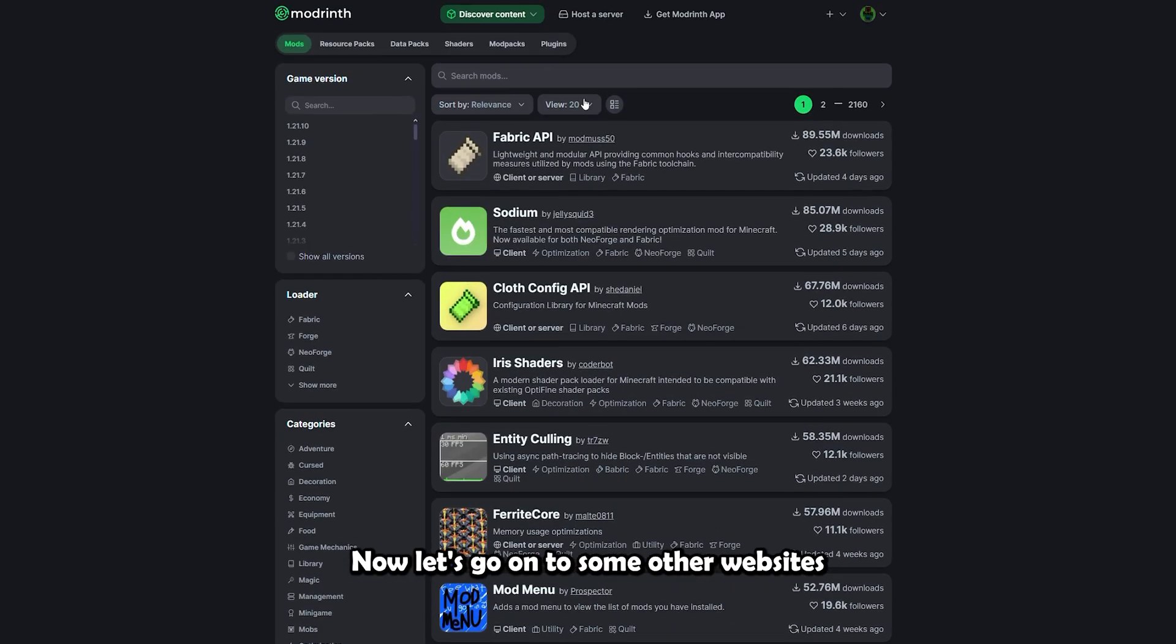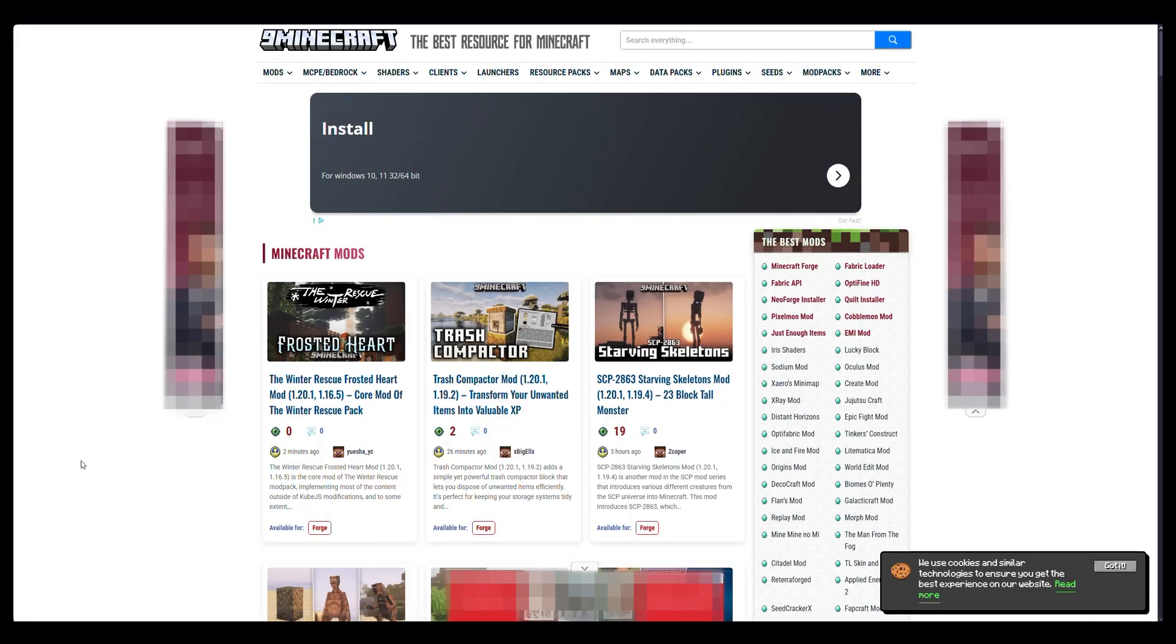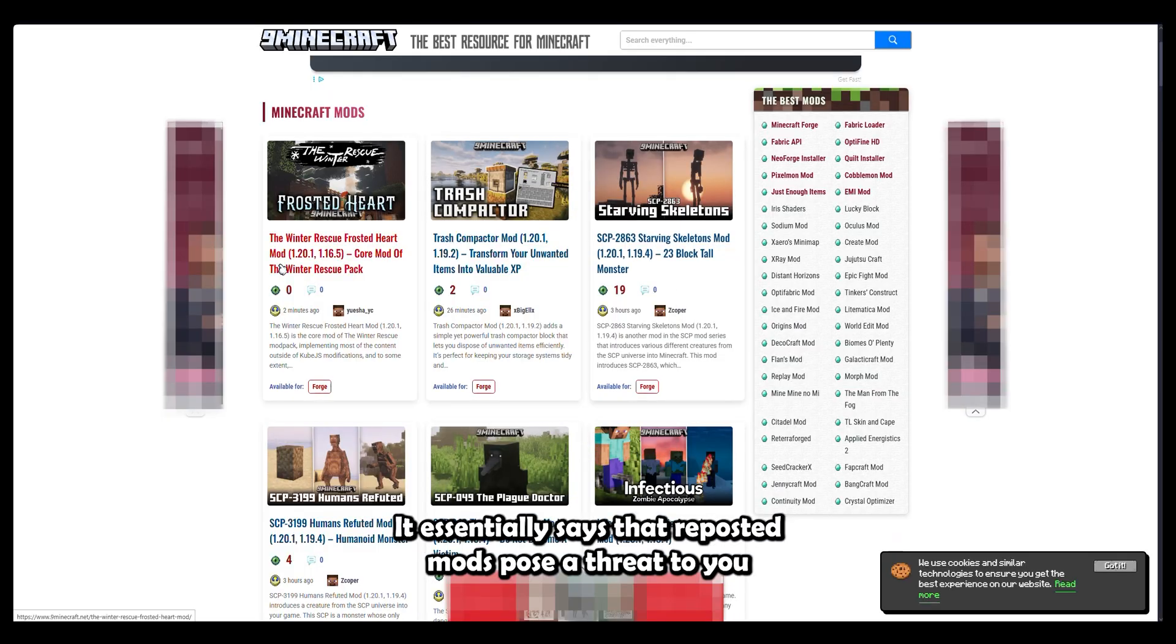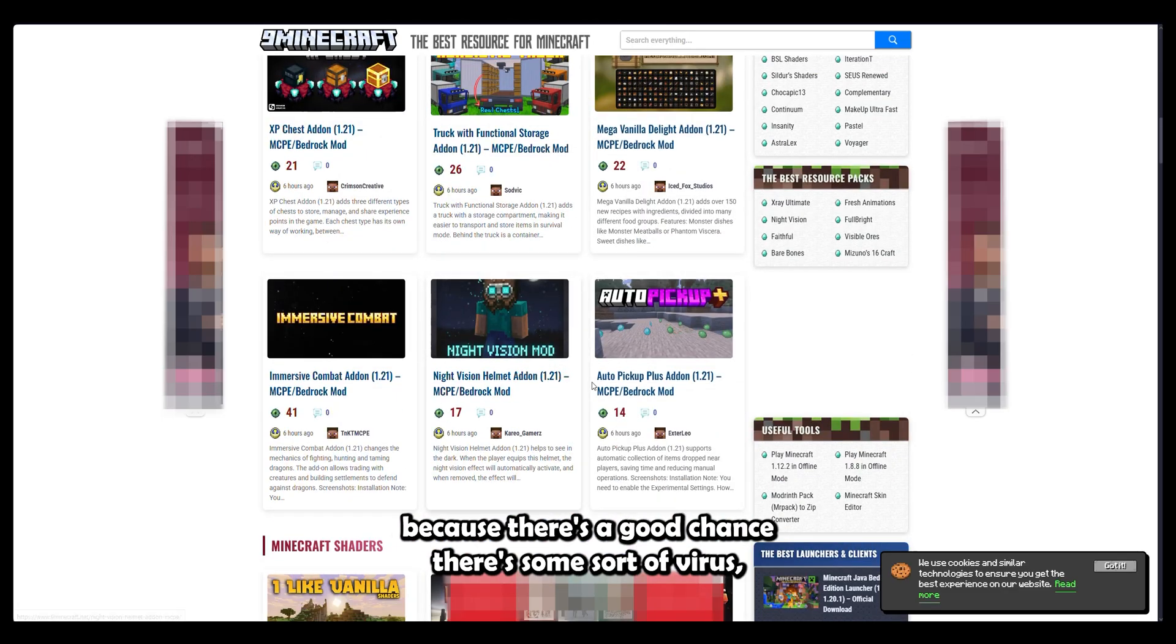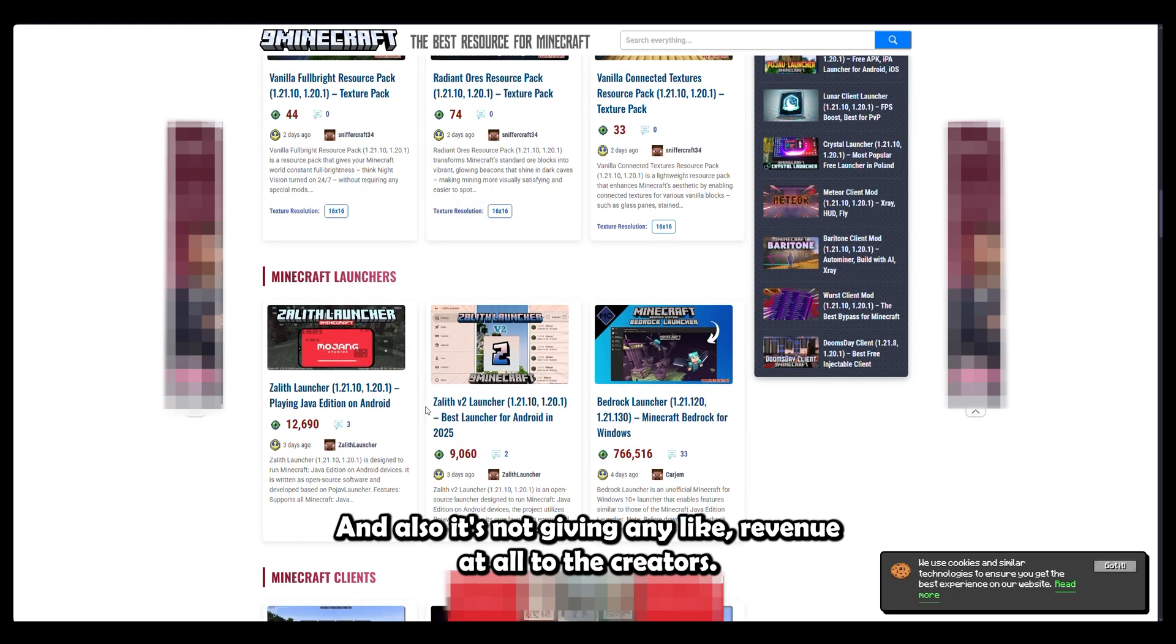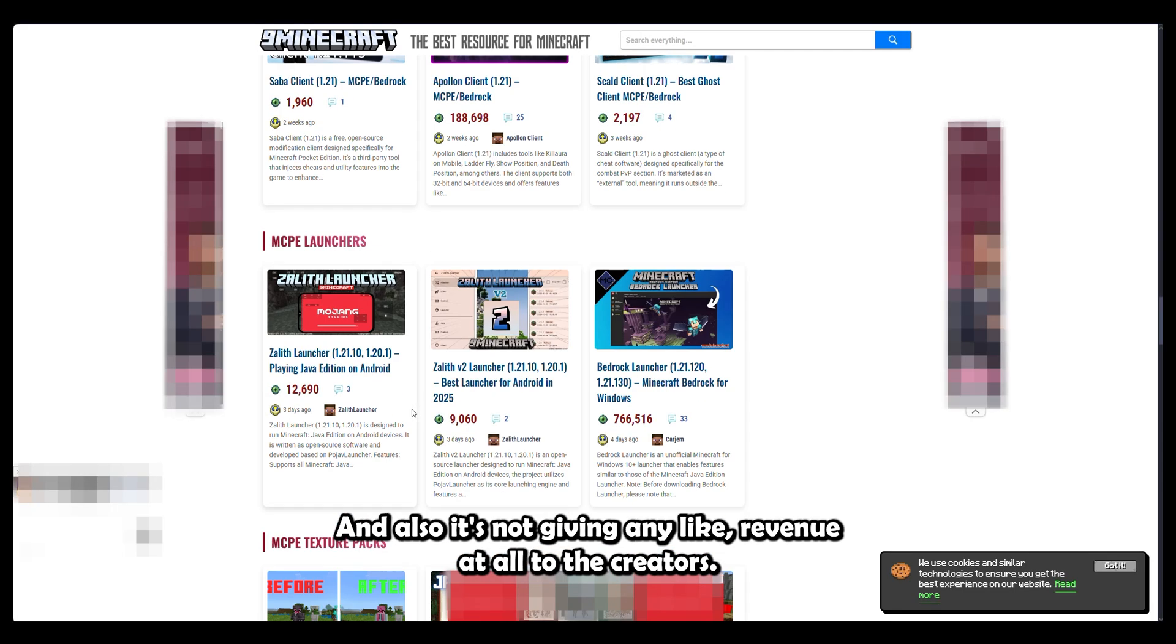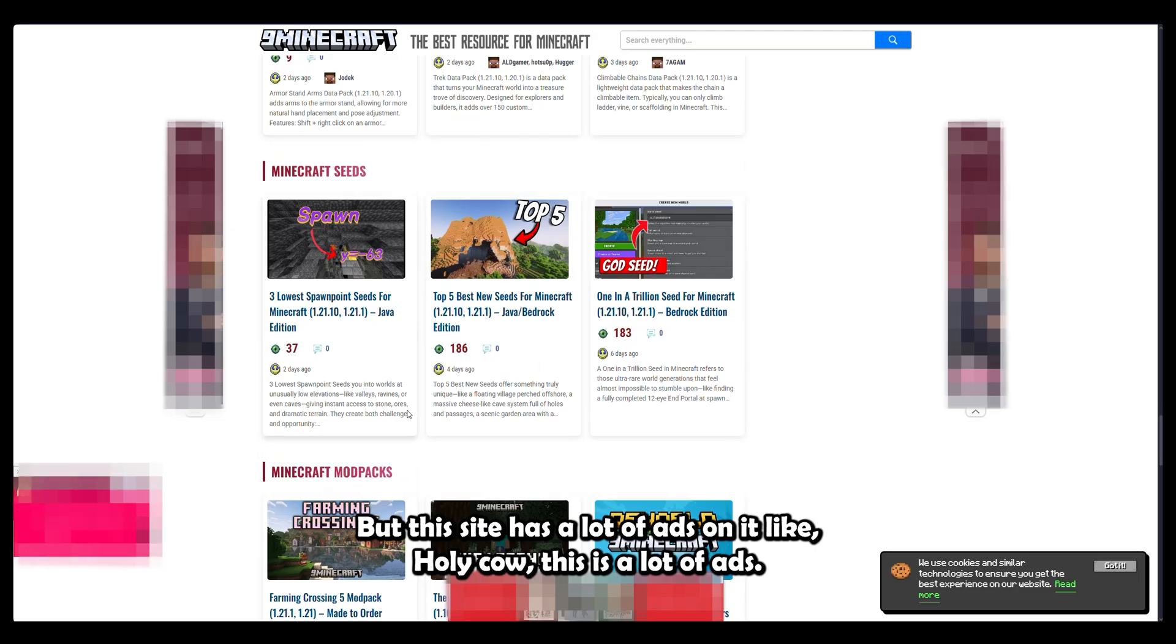Now let's go on to some other websites which are less reliable and which I would not recommend. So the most prominent of these websites is called 9minecraft, and there's actually a really good paragraph you can read at stopmodreposts.org. And to summarize, it essentially says that reposted mods pose a threat to you because there's a good chance there's some sort of virus, even if it is a Trojan horse or subtle inside of it. And also, it's not giving any revenue at all to the creators. And as you can see, I blurred them, but this site has a lot of ads on it.